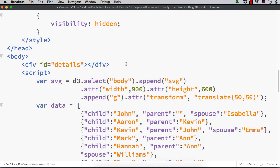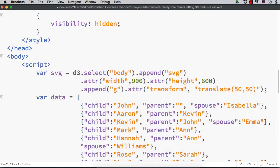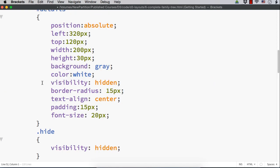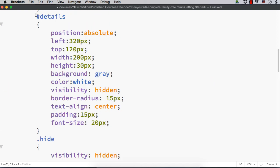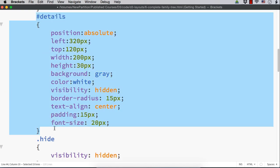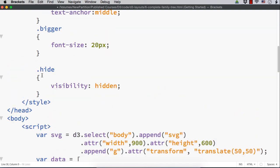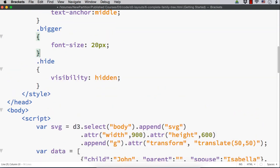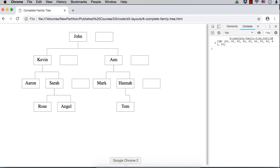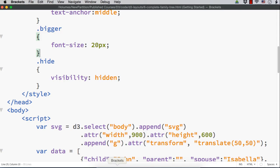We don't want to have this div with id details because it was added for displaying additional information. Let me remove this as well. We don't want to have unwanted code. Now, let me save this and show you. See, there is no box for angel, no box for rose, no box for tom, then no box for Aaron because these names do not have spouse information. We have implemented that part.